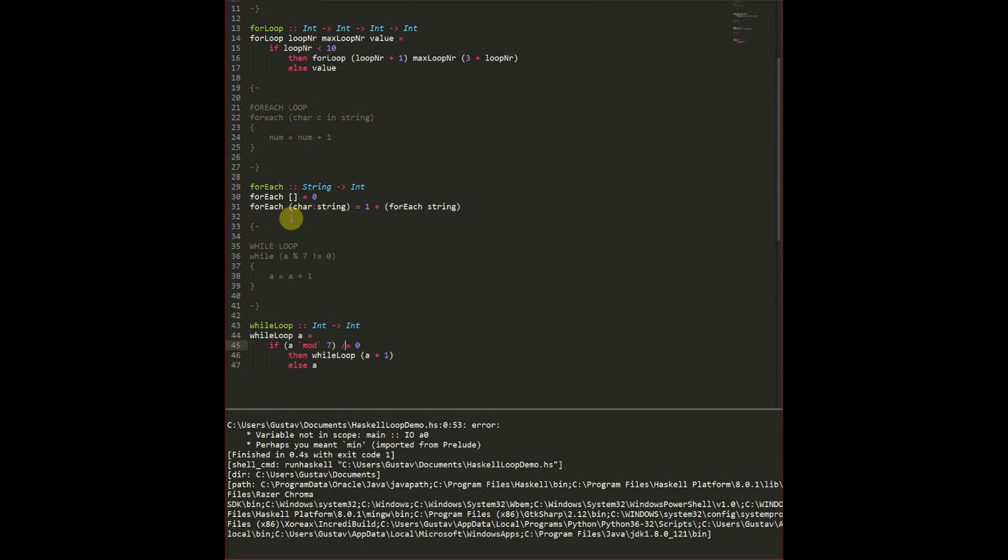For each is really good in Haskell because you can break out variables from a list and do things to them. You just have to remember that when something reaches 0 you're going to finish.